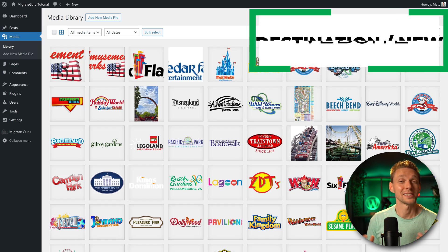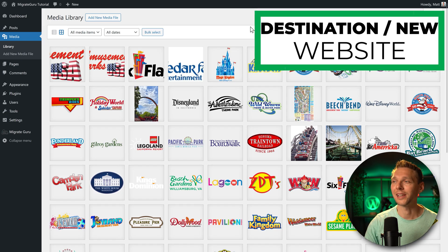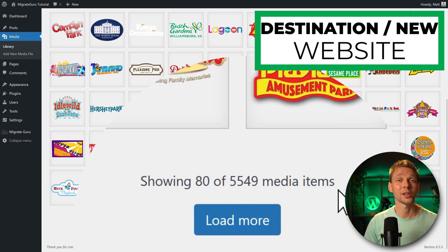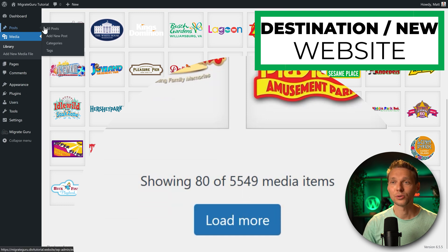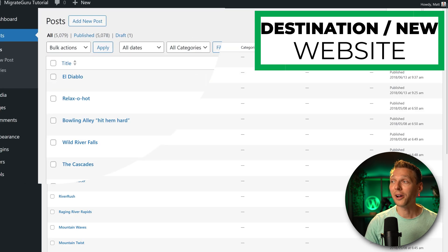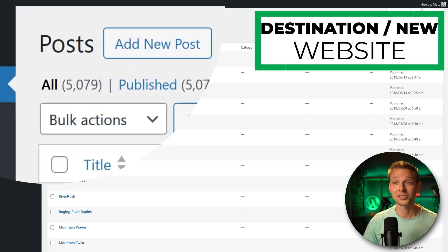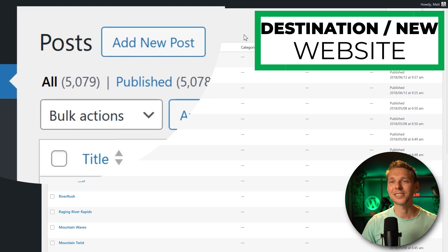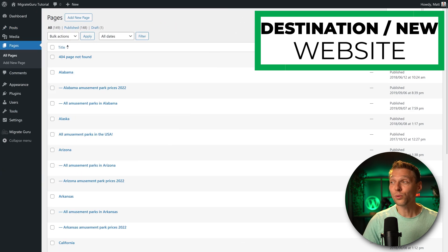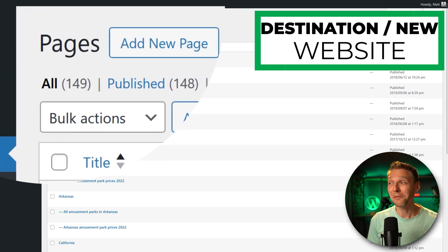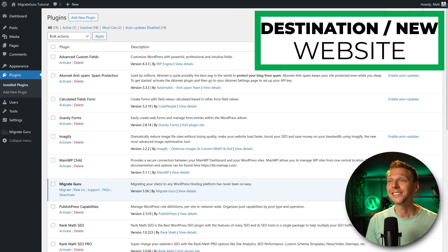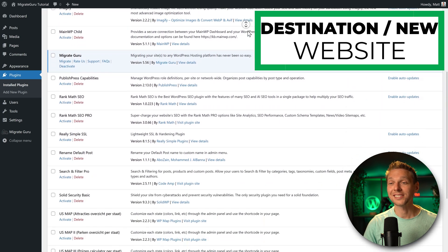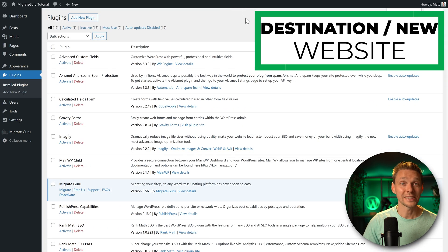If I now open up my destination website and go to my media library, I can see that indeed all 5000 plus media files have already been migrated. Let's also go to my posts and see over here that all my 5000 plus posts have also already been migrated. This is very exciting. Let's go to pages and also all my pages have already been migrated. I'm so excited. And also all my 18 plugins have been migrated to the destination website. So everything is looking really great.